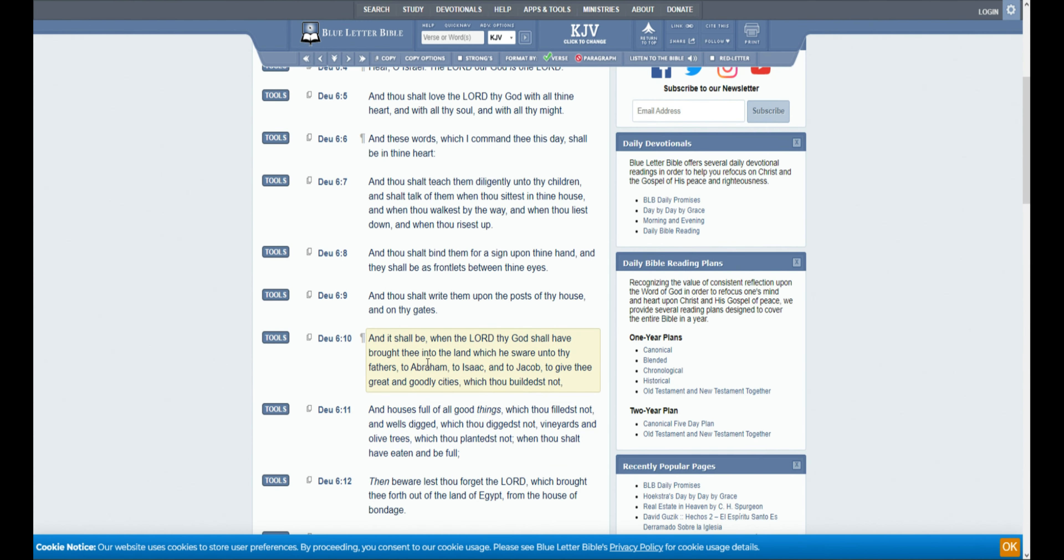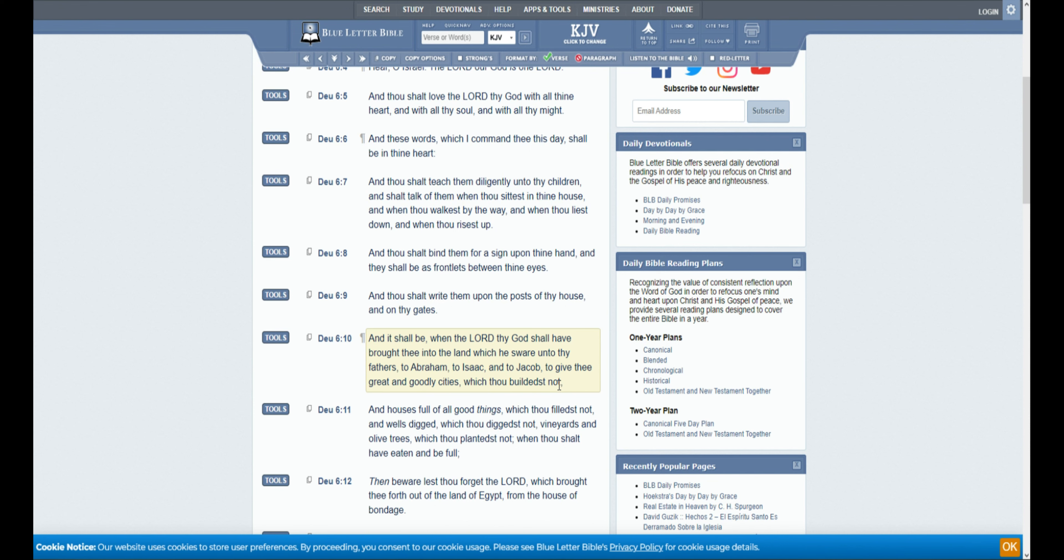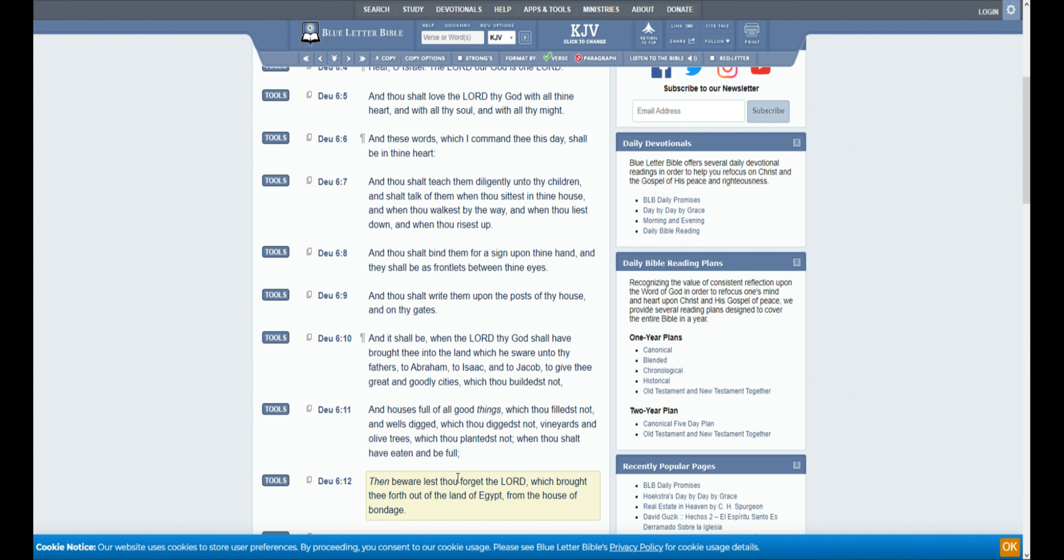And it shall be, when the Lord thy God shall have brought thee into the land which he sware unto thy fathers, to Abraham, to Isaac, and to Jacob, to give thee great and goodly cities, which thou buildest not. And houses full of all good things, which thou fillest not. And wells digged, which thou diggest not. Vineyards, and olive trees, which thou plantest not, when thou shalt have eaten, and be full.